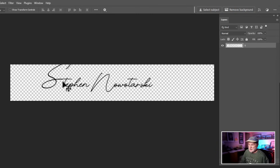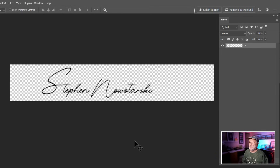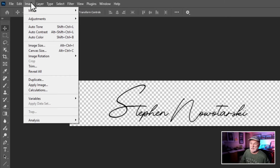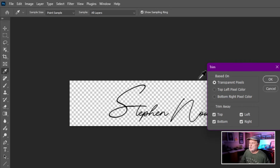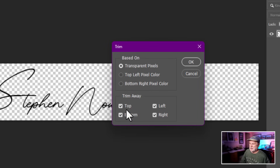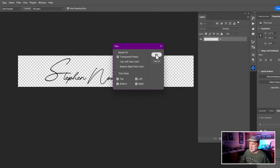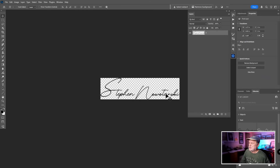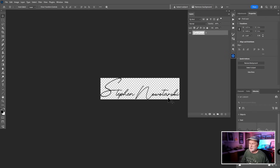Move the text into position. Then go to Image > Trim, make sure it's set to Transparent Pixels with Top, Bottom, Left, and Right all selected, and click OK. This adjusts the canvas size to match your text tightly. You can also add text below, add a logo — whatever you want. Once you're happy with the design, that wraps up step number three.